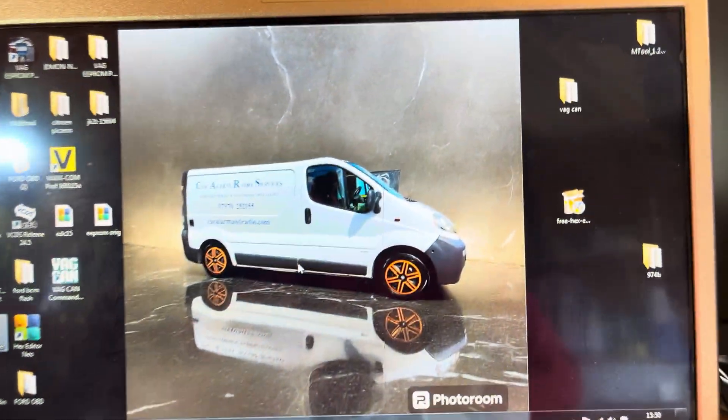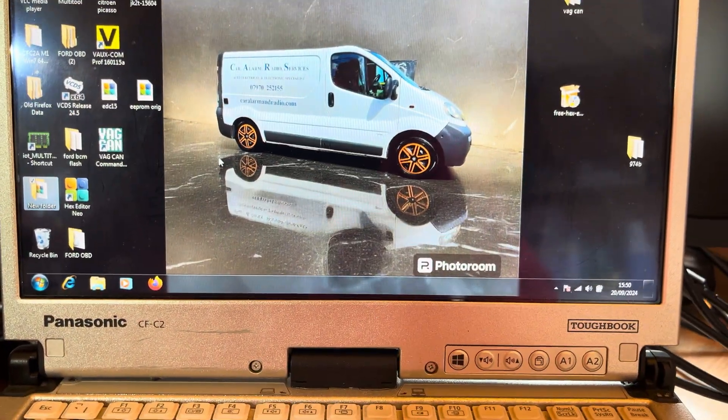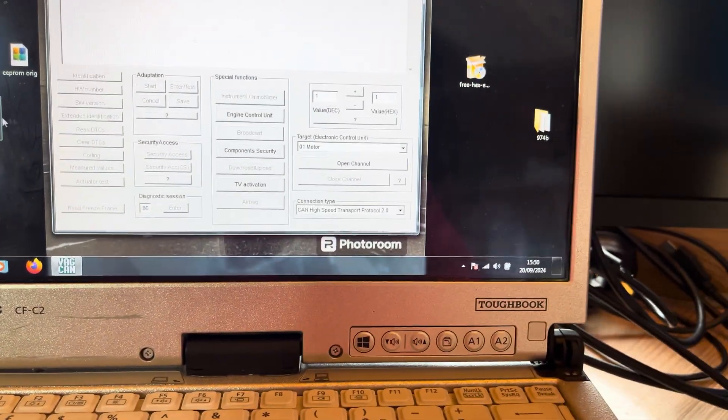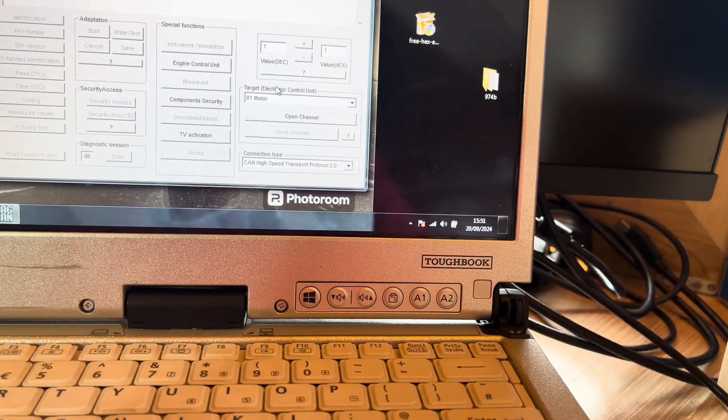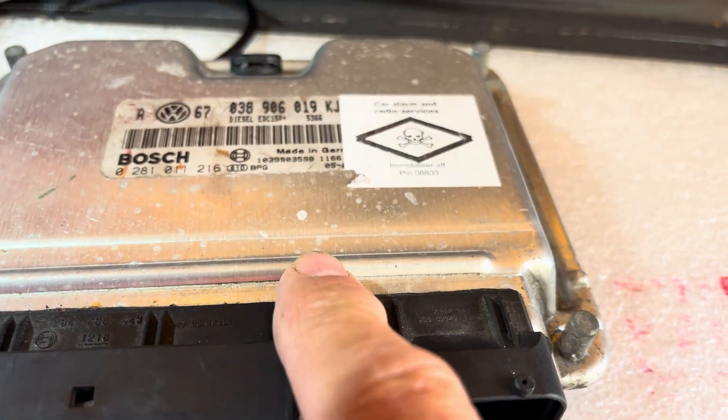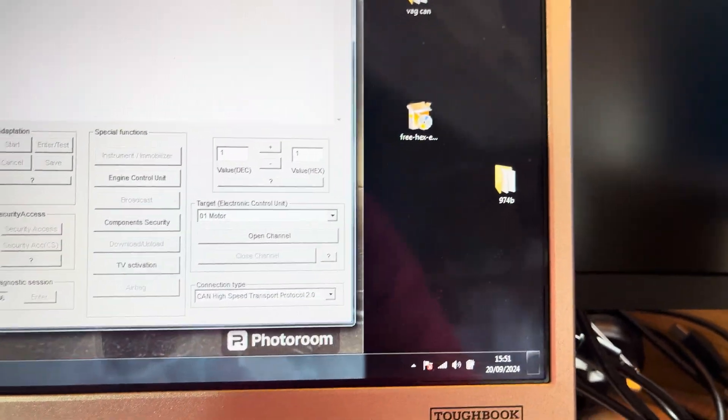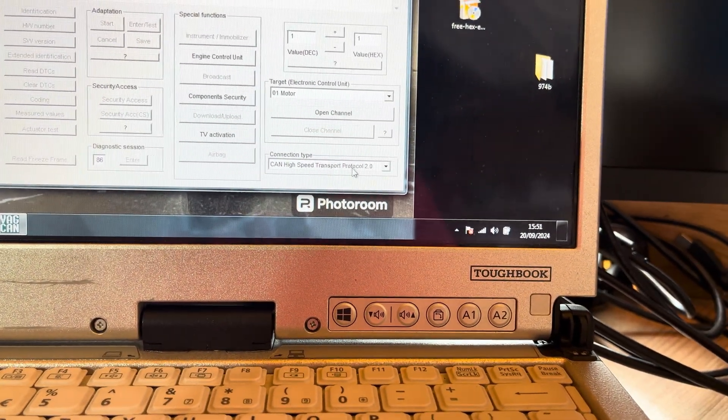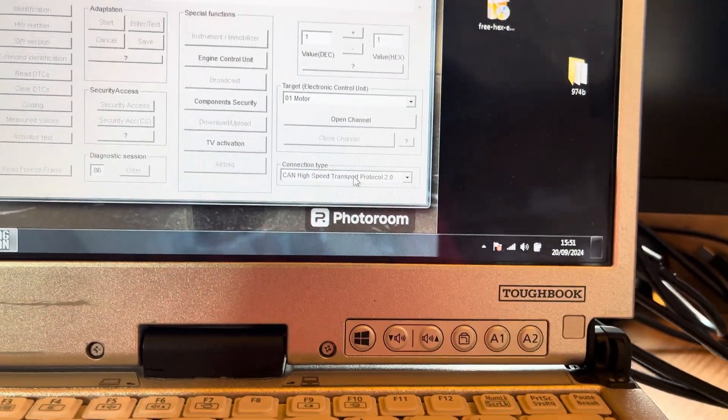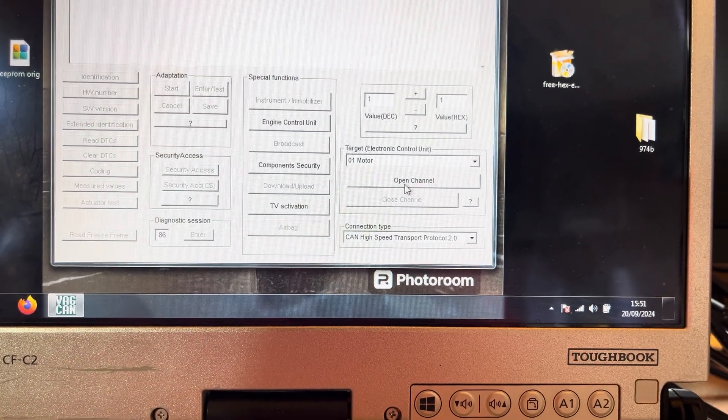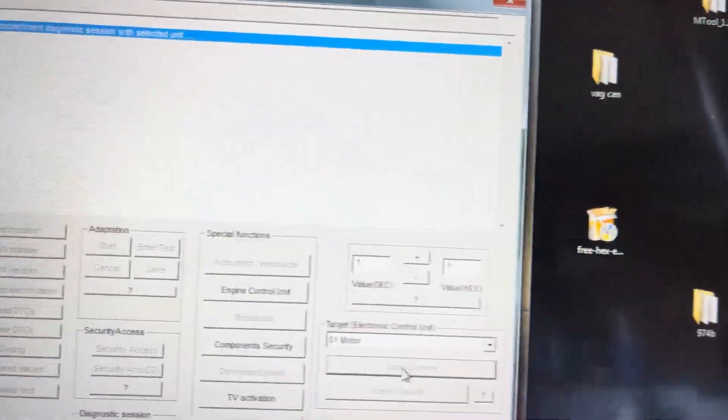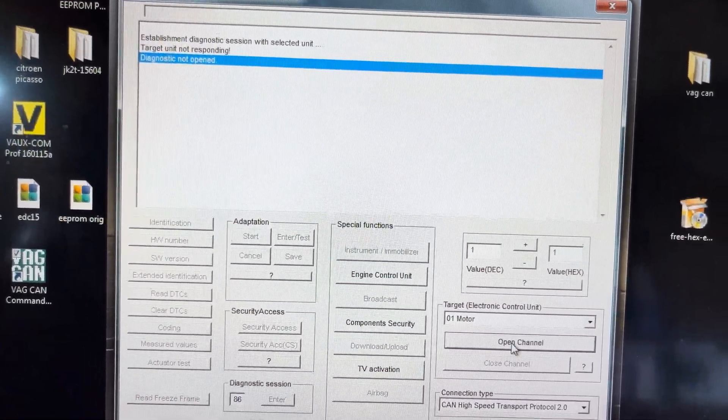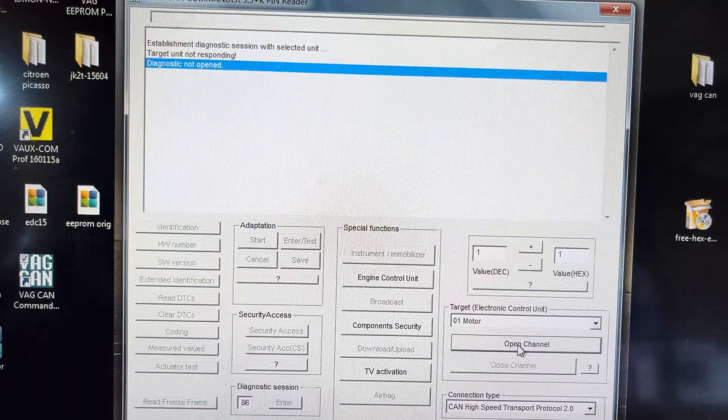I'll make this one pretty quick. I'll log into VAG Can Commander. The first thing I want to do, this is a K-line unit, one of the old K-line units. If I go ECU on CAN high speed, go open channel, if we click on this, open channel diagnostic, target not responding.